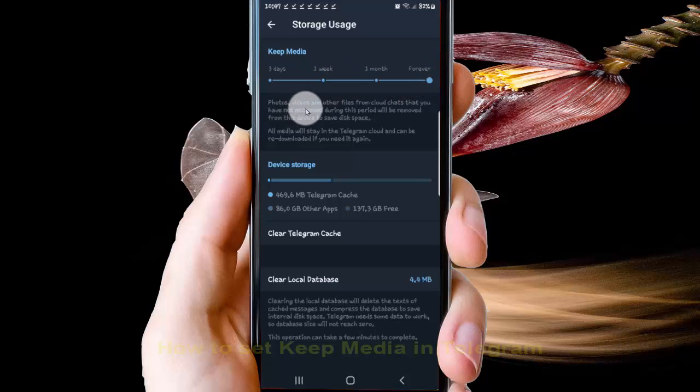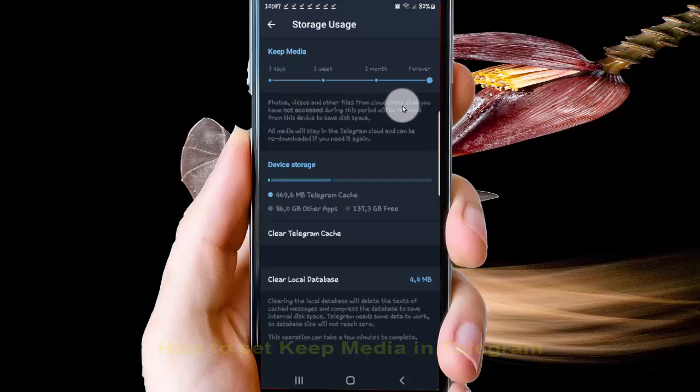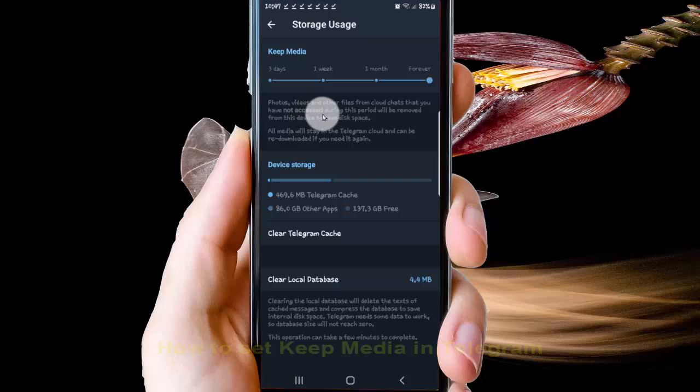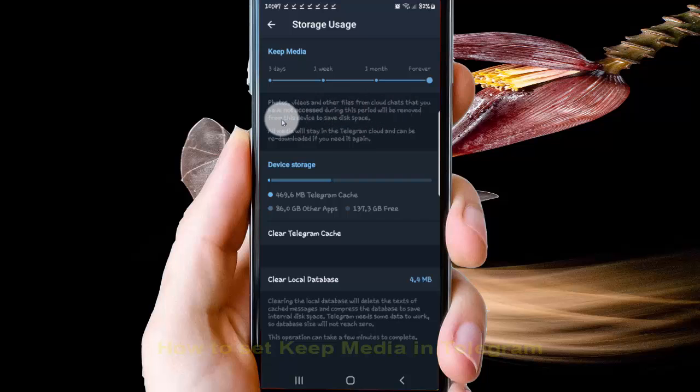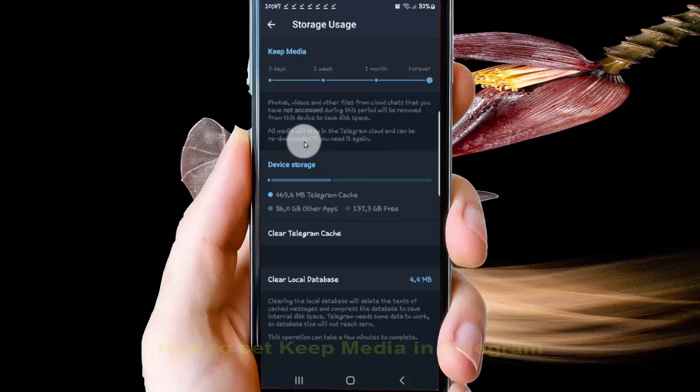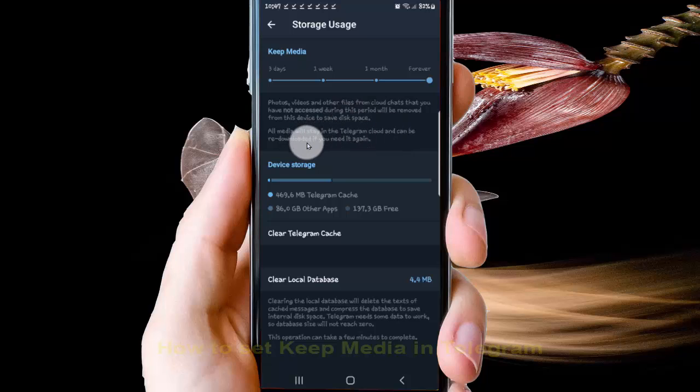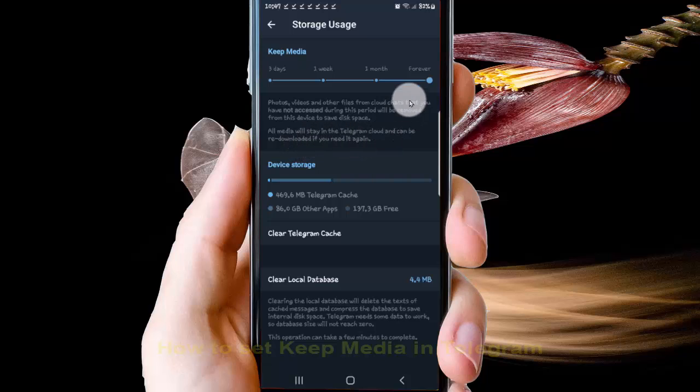Photos, videos, and other files from chats that you have not accessed during this period will be removed from this device to save space. All media will stay in the Telegram cloud and can be re-downloaded if you need it again.